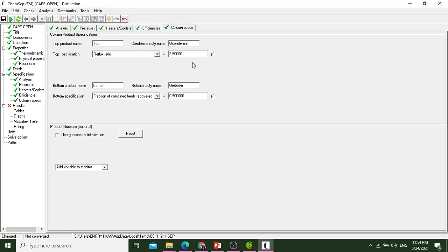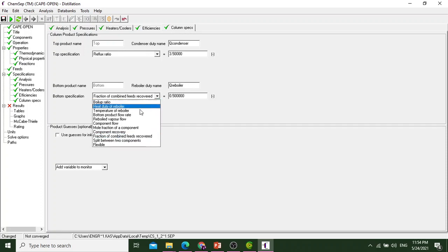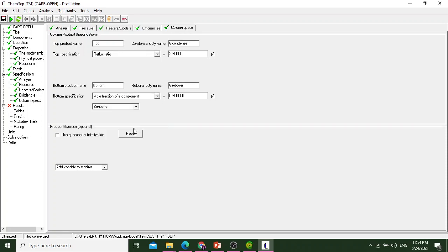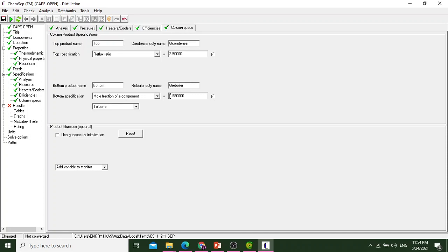We will move to the bottom specification. Go to the mole fraction of a component. The bottom solution is toluene and its mass fraction is 0.98. We'll select this. We will be checking later on whether it is equal to the mass fraction or if some correction needs to be made. Now we will go ahead to the simulation.